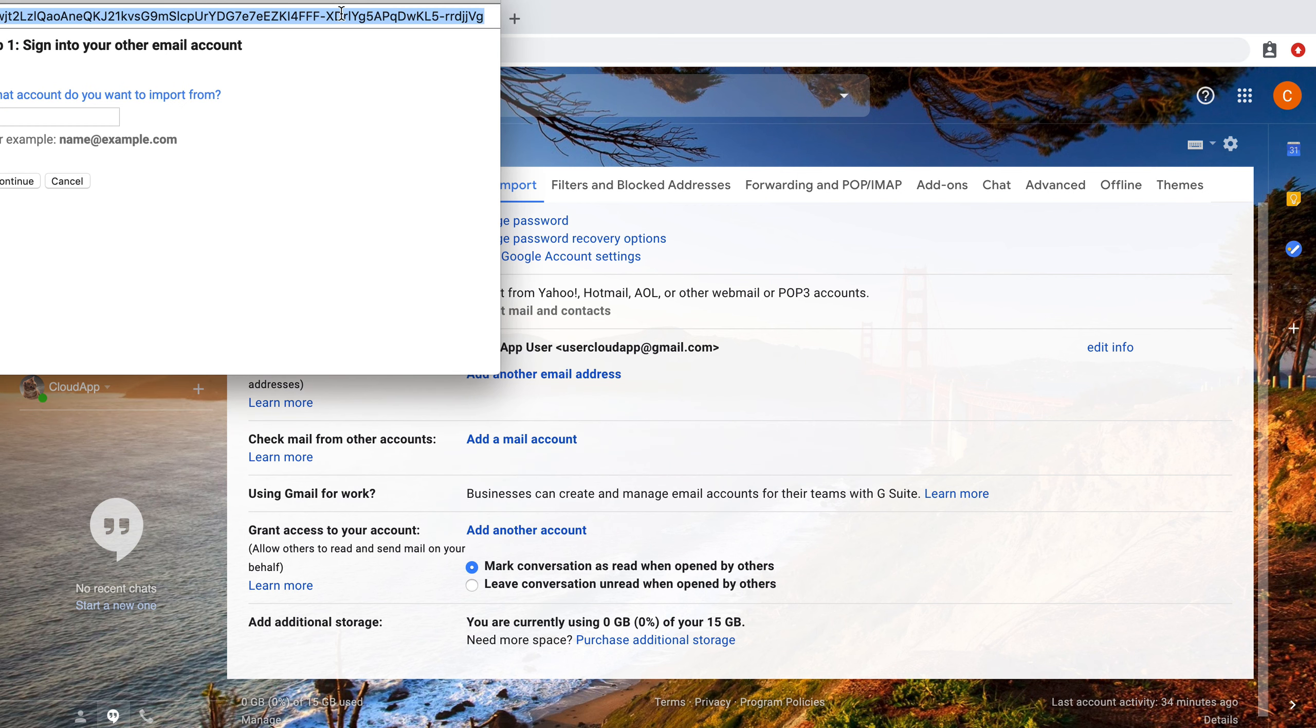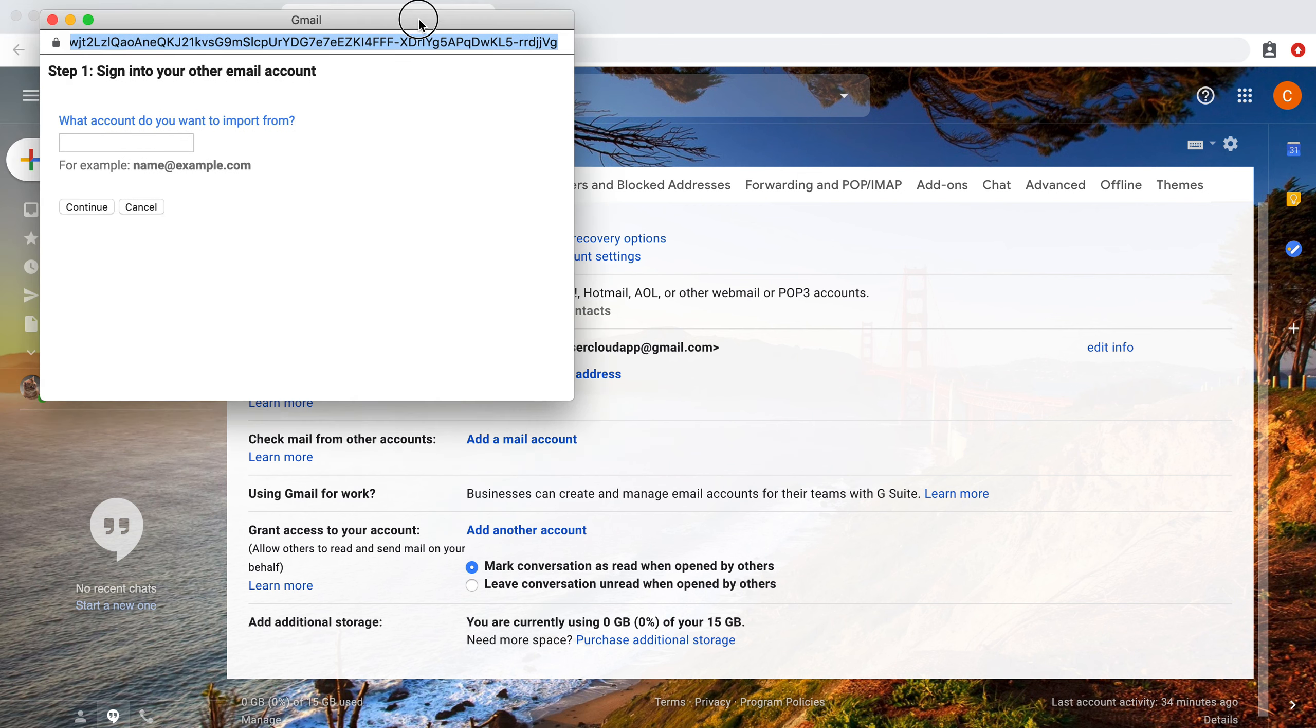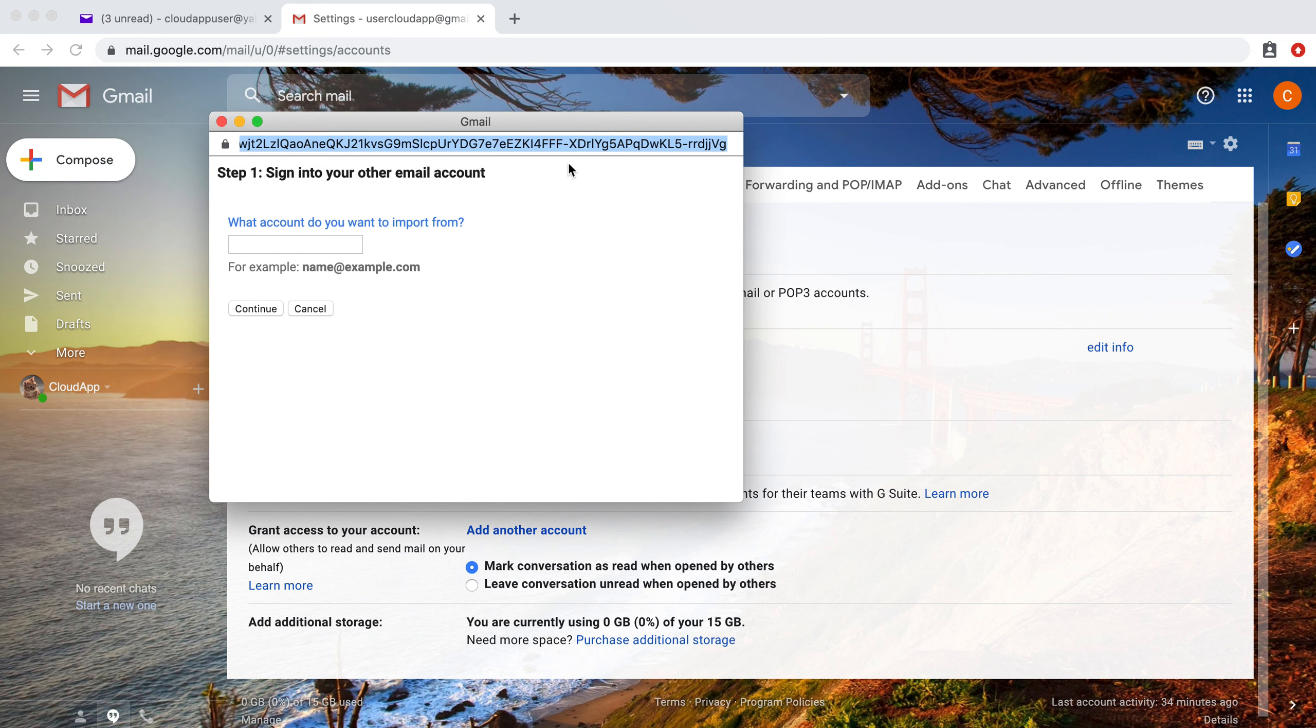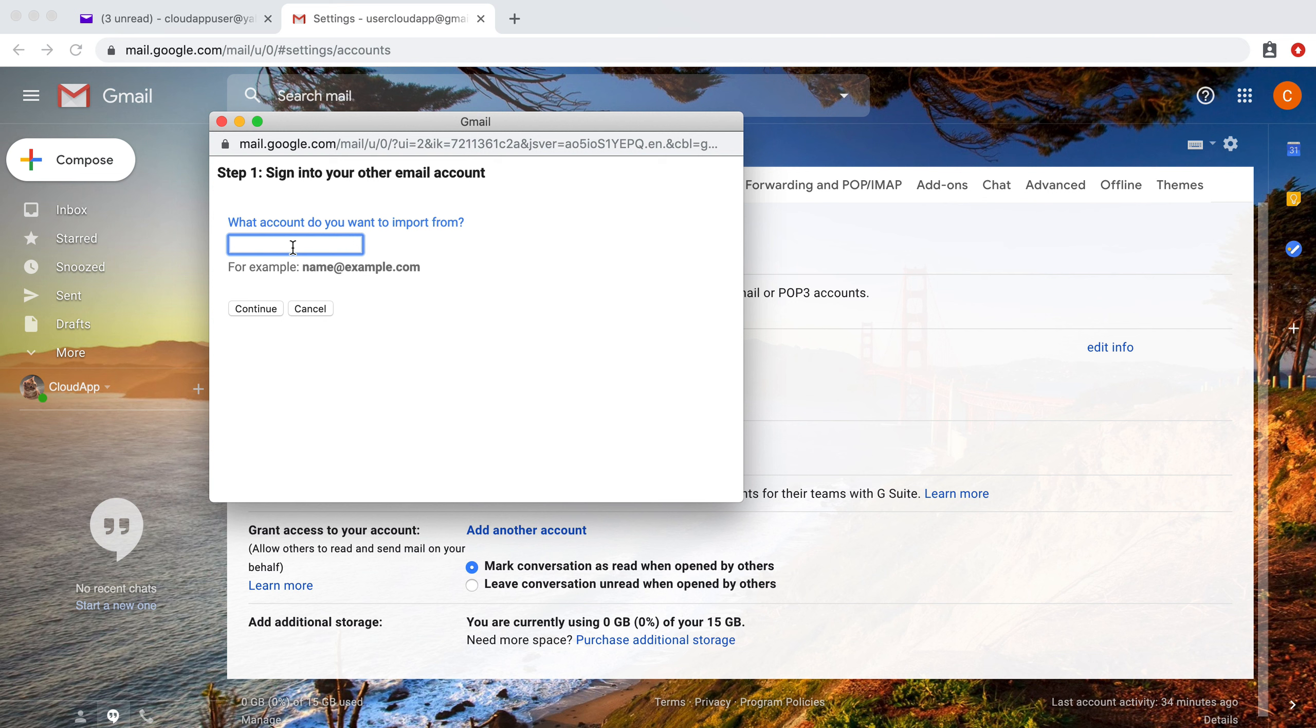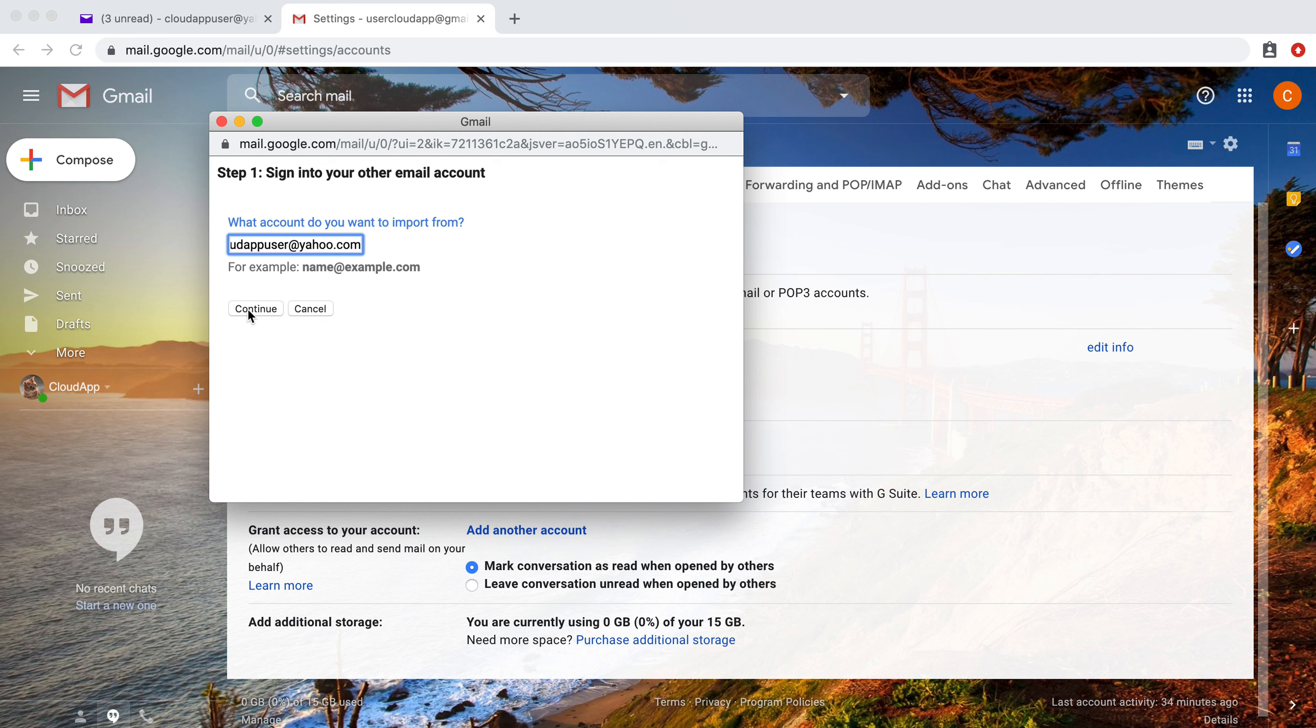So what we're going to do is sign in to the other email account. Enter your other email address and click continue.